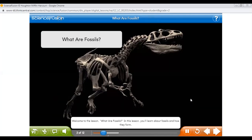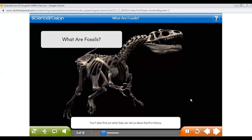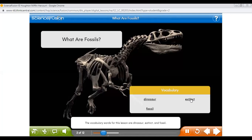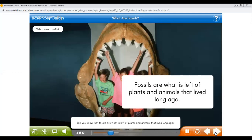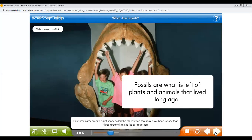Welcome to the lesson: What are Fossils? In this lesson, you'll learn about fossils and how they form. You'll also find out what they can tell us about Earth's history. The vocabulary words for this lesson are dinosaur, extinct, and fossil. Extinct means no longer living, and fossil means what is left of a plant or animal that lived long ago. This fossil came from a giant shark called the Megalodon, which may have been longer than three great white sharks put together.